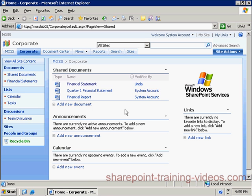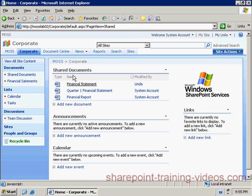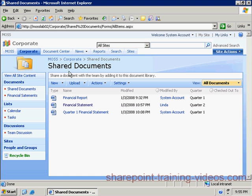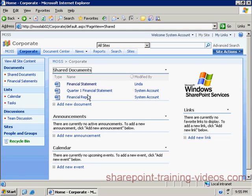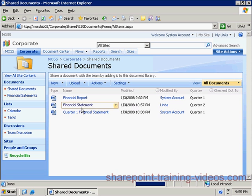That's why SharePoint gives us a better page for dealing with the content of a list, called the list page. To get to the list page, we can either click on the title of the web part like this, or we can get to it from the View All Site Content page that we saw earlier, or we may even find it in the navigation.